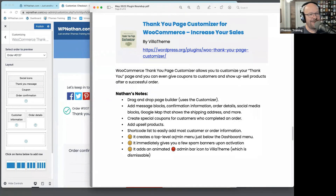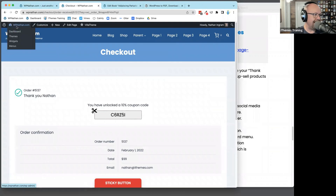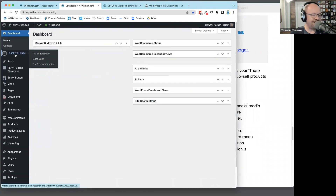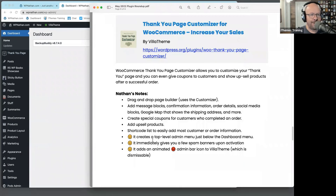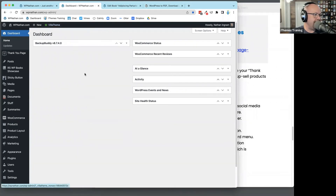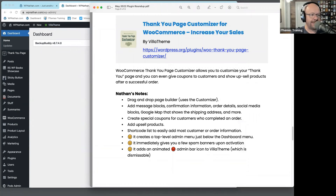There are a few frowny faces on this one: it creates a top-level menu item, it immediately gives you two giant spam banners across the top when you first activate it, and it adds an animated bar with a spinning star that's really annoying to me. So this is a plugin that, while cool, takes advantage of the real estate in your WordPress dashboard. That is the Thank You Page Customizer. I still think it's a great plugin from Villathine. Any other questions or comments?